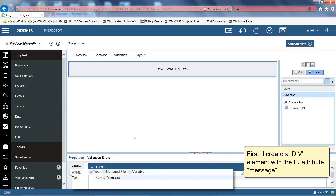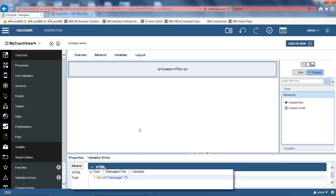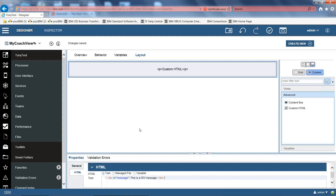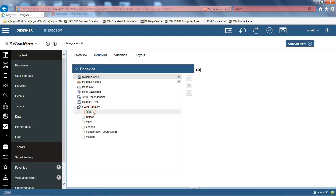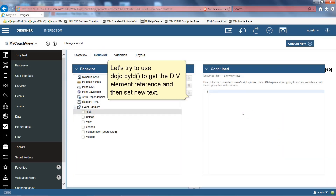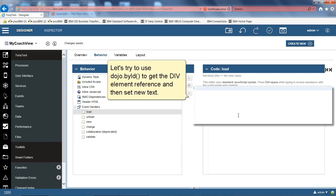First, I create a div element with the id attribute 'message'. Let's try to use dojo.byId to get the div element reference and then set new text.